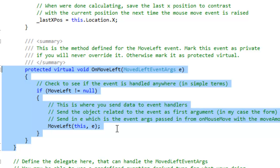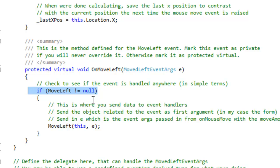This is the method defined for the mouse left event. Mark this event as private if you will never override it. Otherwise, mark it as a protected virtual. Check to see if the event is handled anywhere. In simple terms, of course, it's a bit more complicated than that. But that's basically what it's doing in this if signature here.